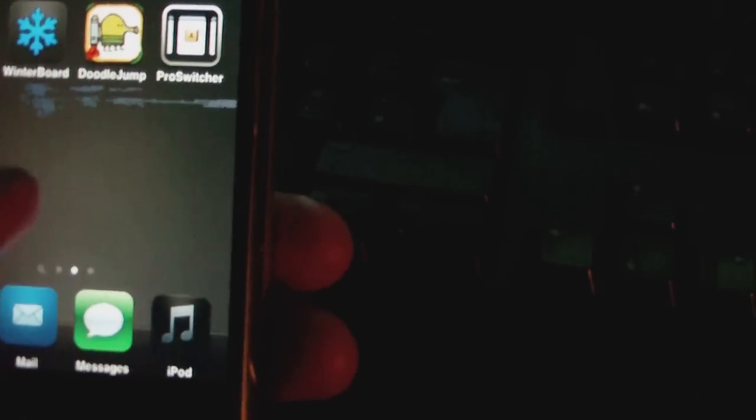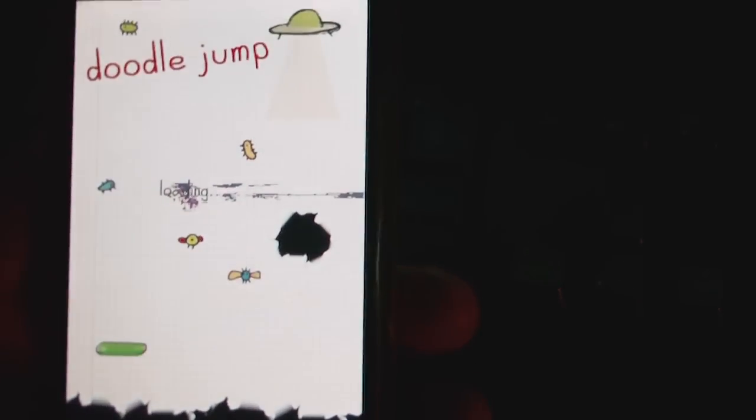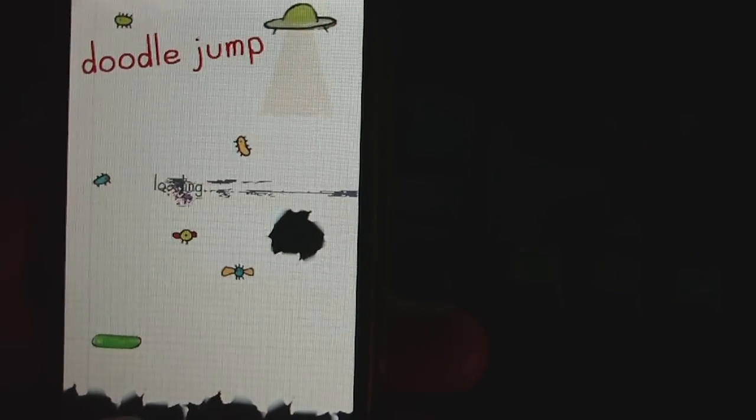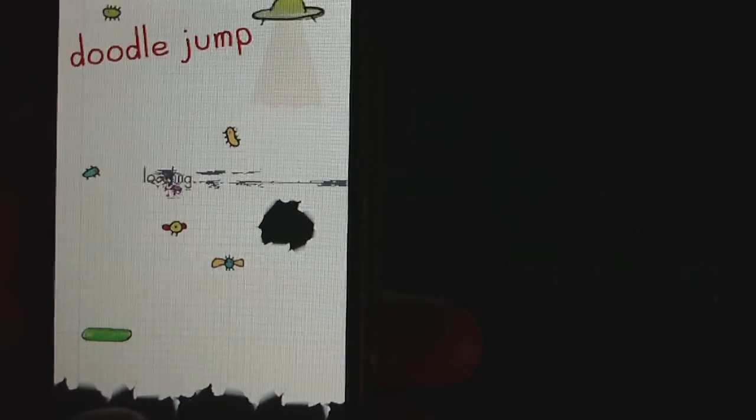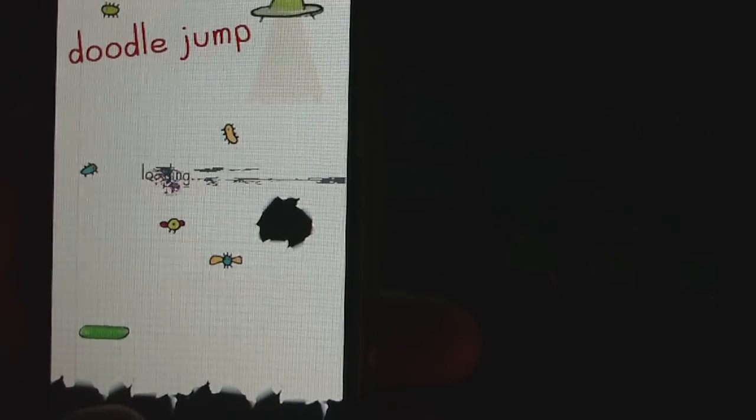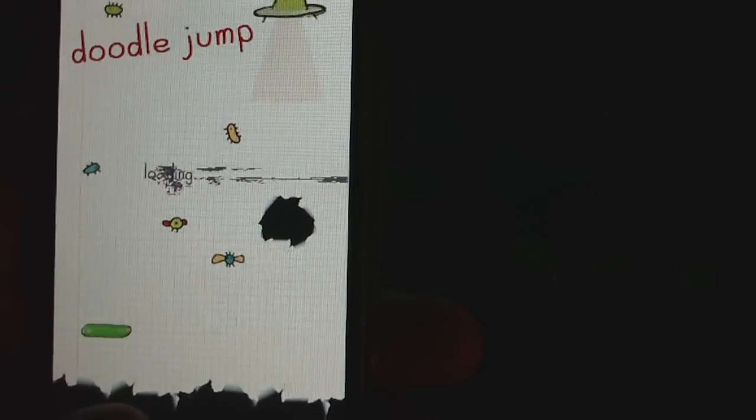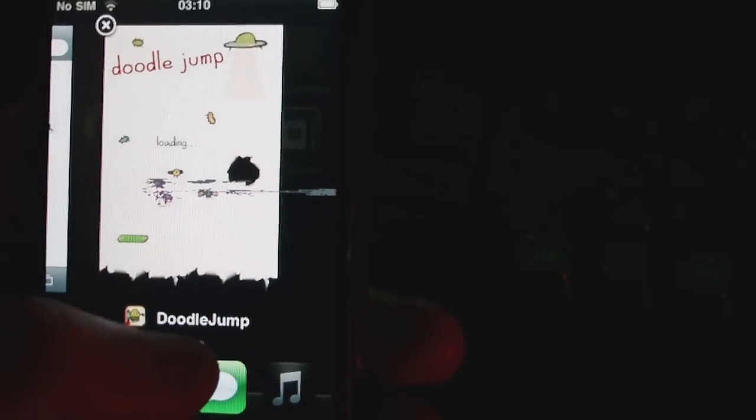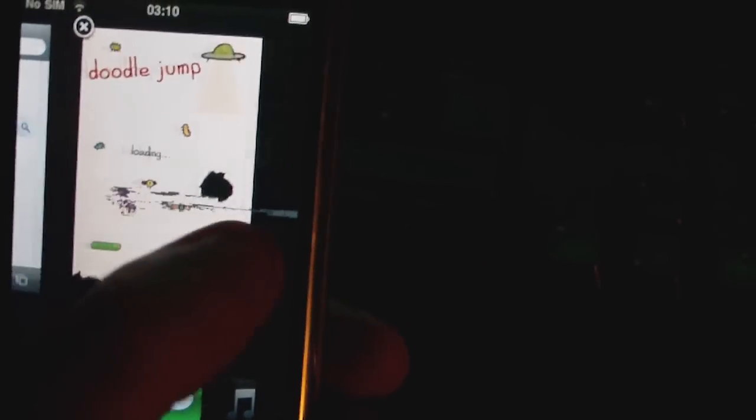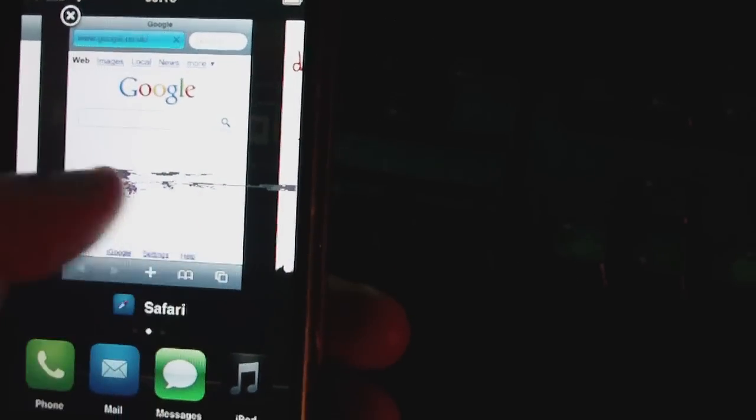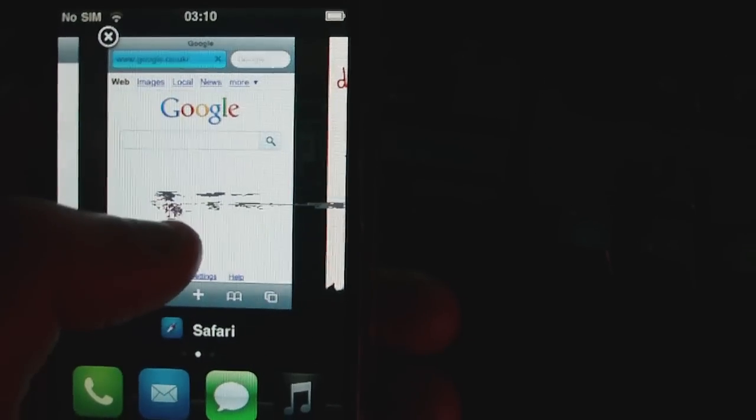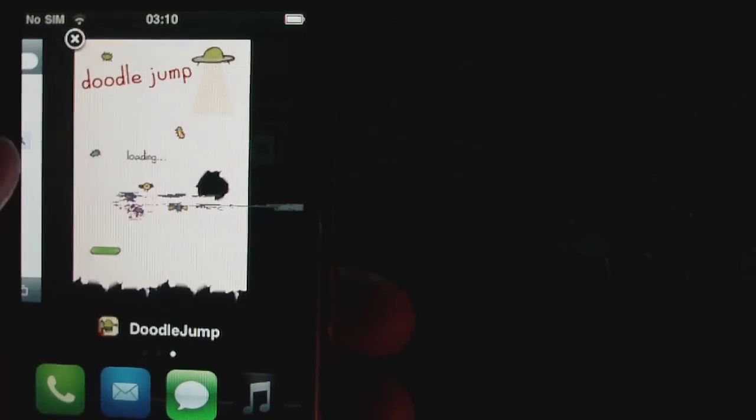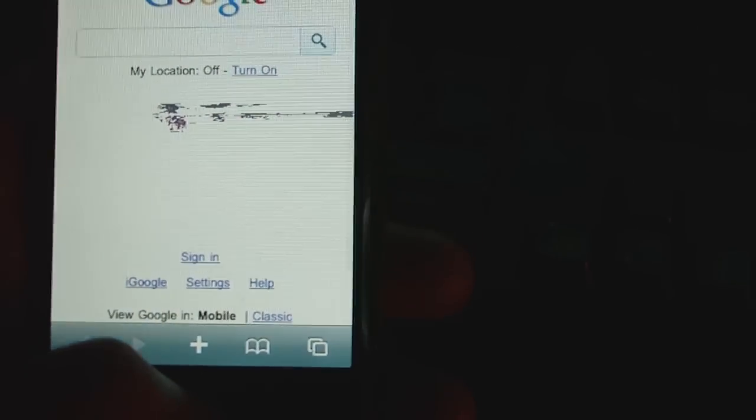So if I want to open, say, Doodle Jump, tap and hold. That will then enable it to run in the background and it'll come up to this screen. I can swipe across. I can tap the X in the corner if I want to disable the app, end the process, or I can tap an application to go back into it.